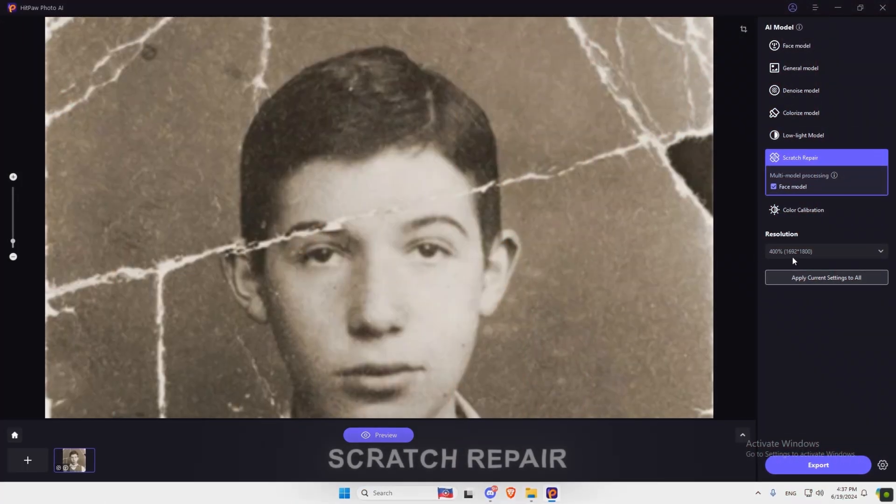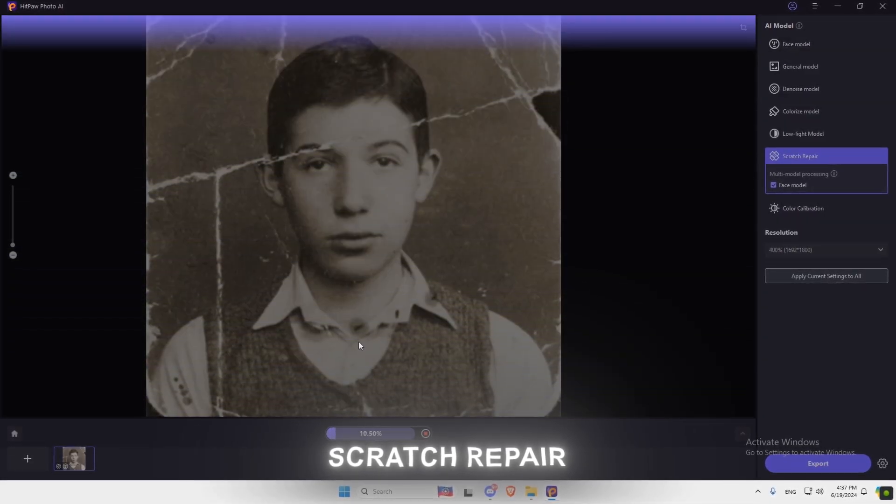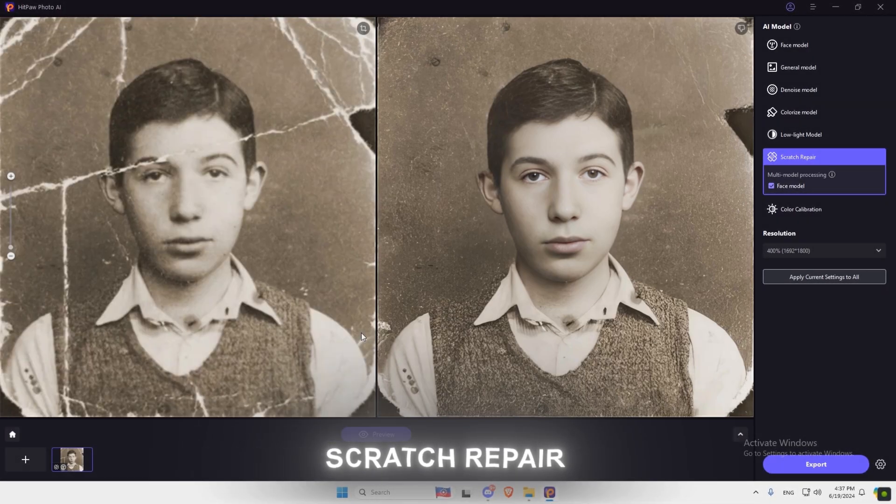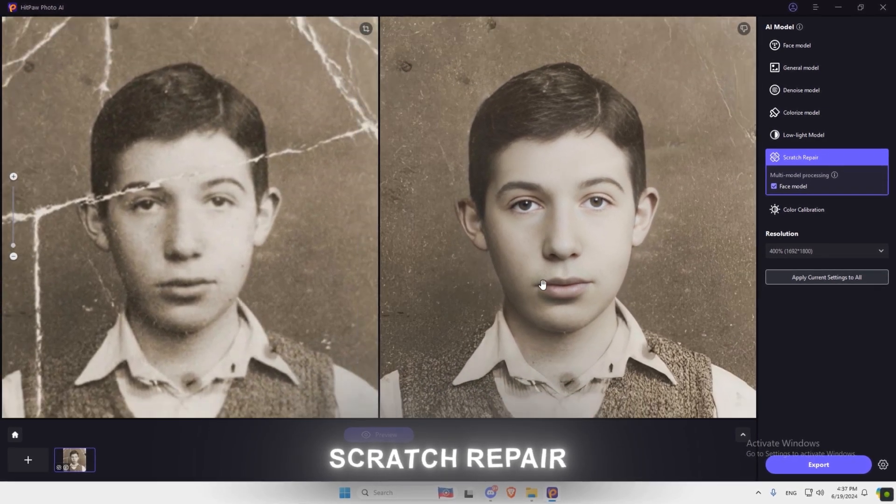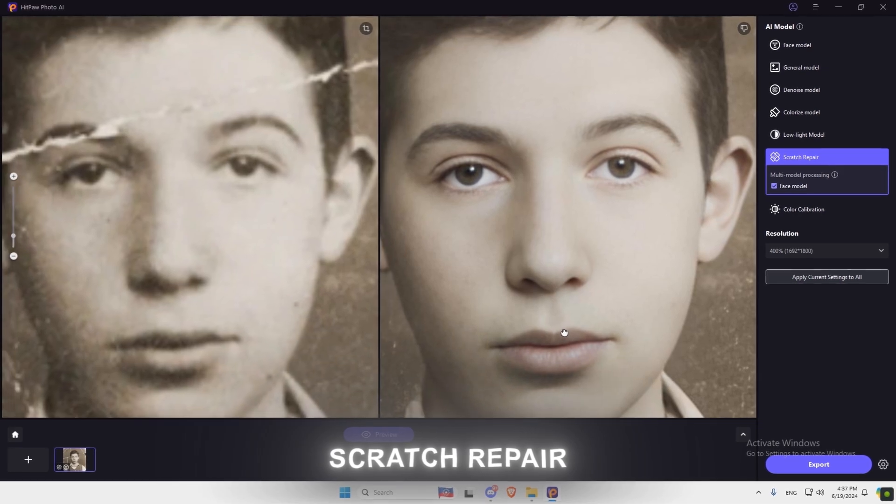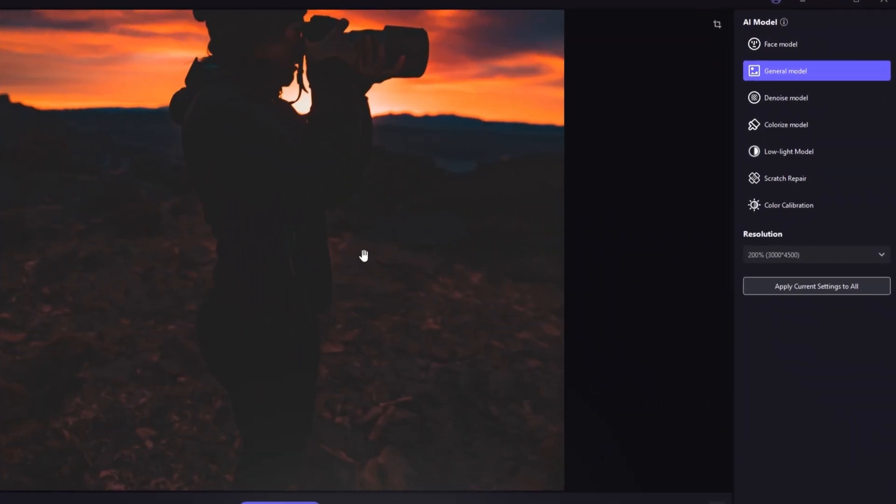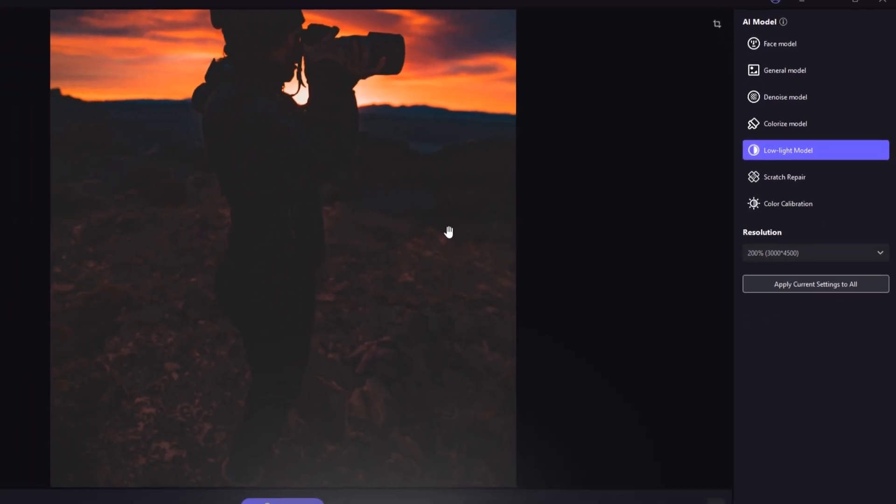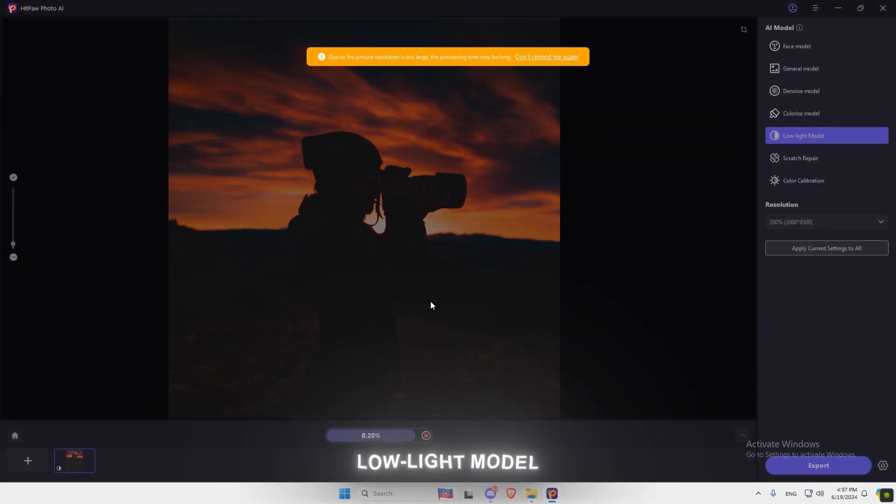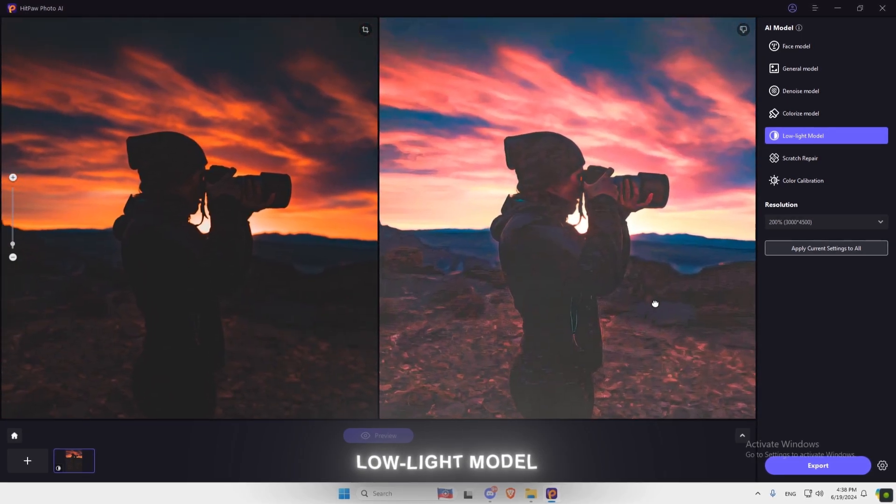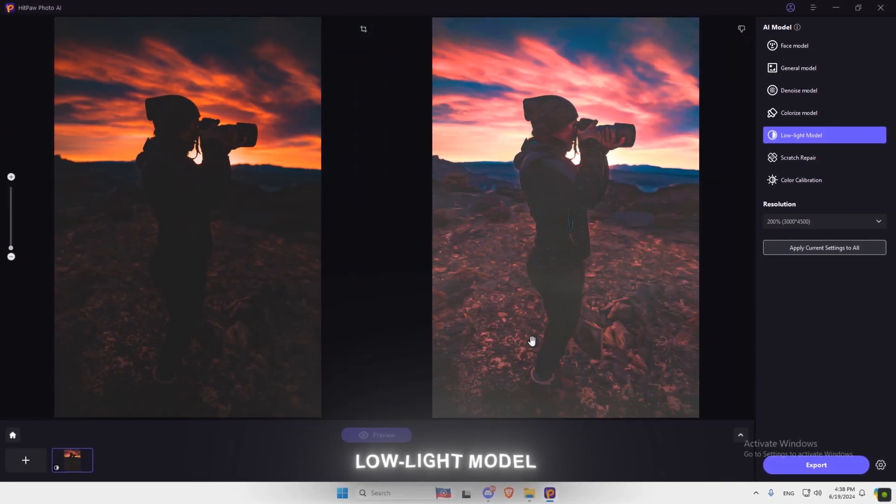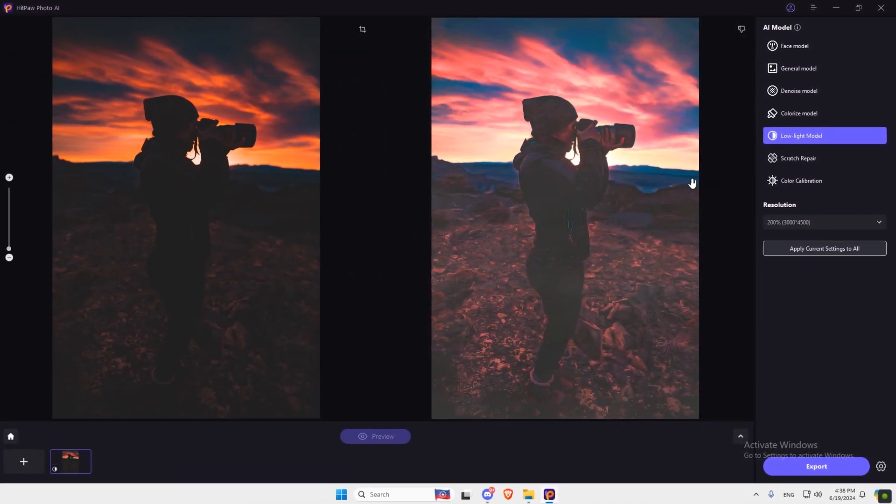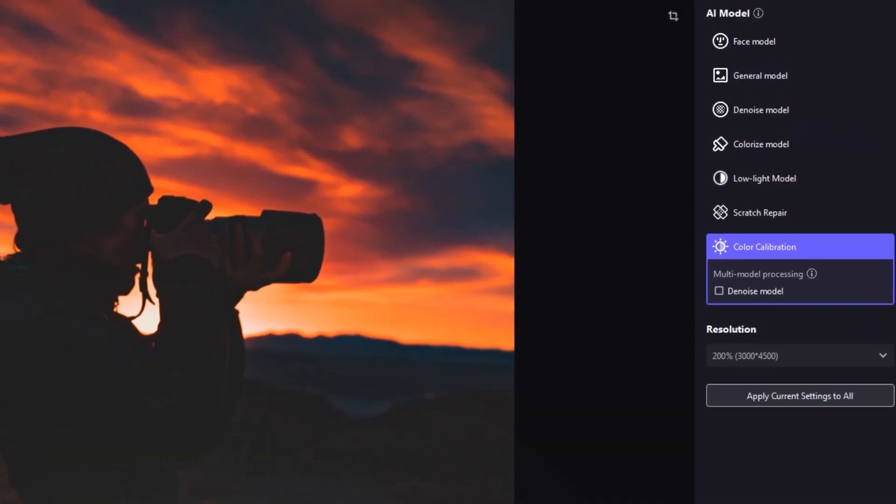If you also have an old scratch photo, you can easily fix it with Scratch Repair Tool. You can also use Low-Light Tool to increase the light of any picture. You can also enhance the colors of the picture with Color Calibration Tool.